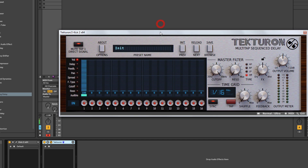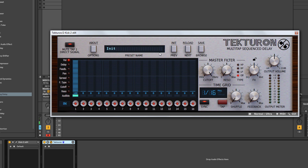The first control is 'Mute Tap One / Direct Signal.' If you're using Tectron as an insert, this will mute the first tap — the first delay hit — because otherwise it would hit at the same time as the dry signal, at the same transient. What would happen is you'd be layering two of the same sound, getting into the realms of clipping and horrible distortion. So that allows you to switch that first hit off.